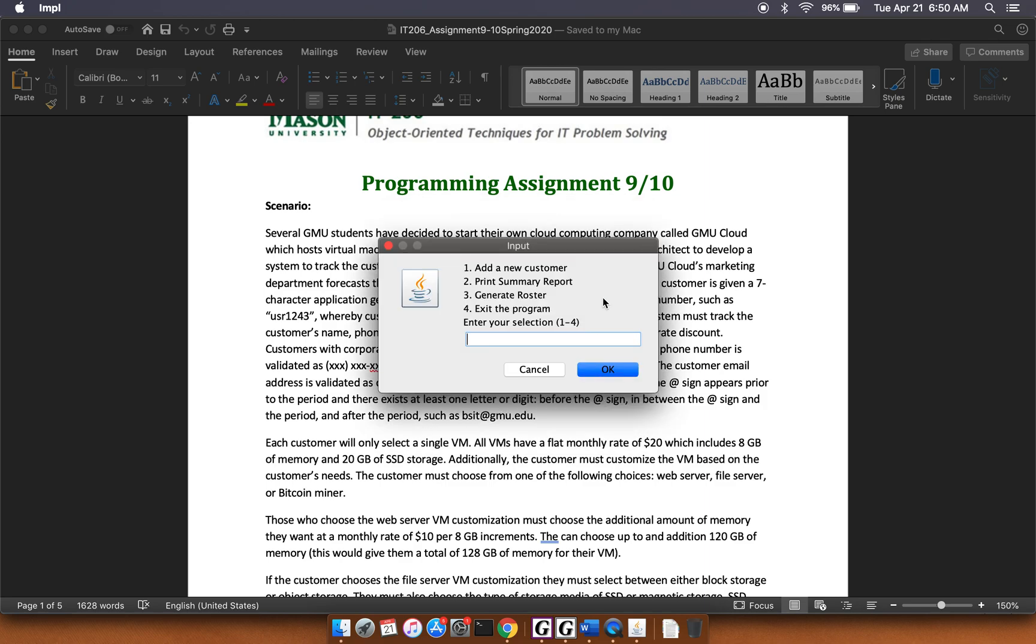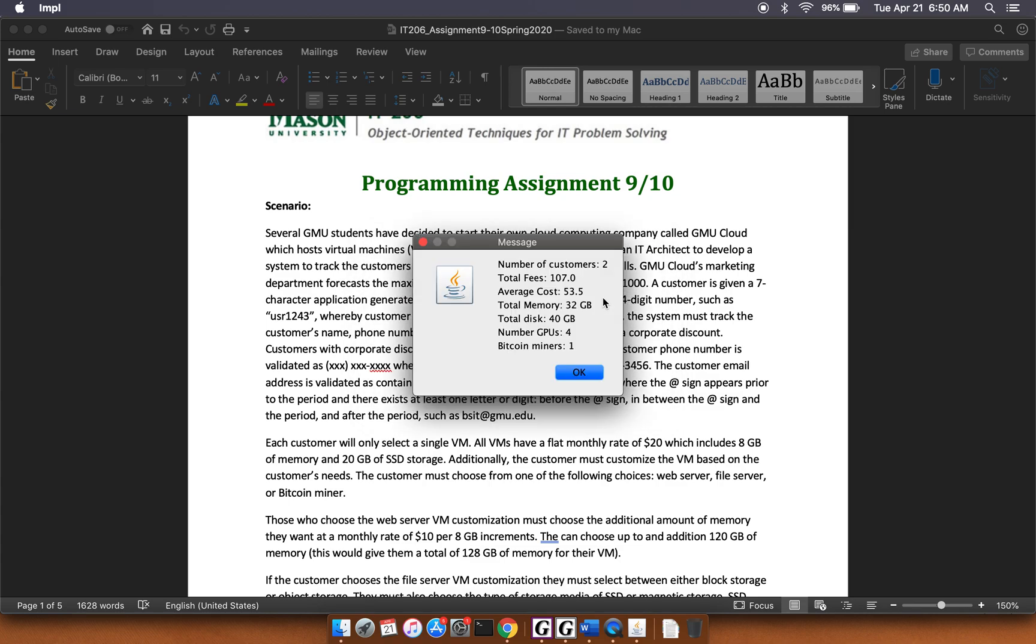So now if we print the summary report, we can see that there are two customers. There are the total fees, the average cost, the total memory, the total disk, the total number of GPUs, and the total number of Bitcoin miners.